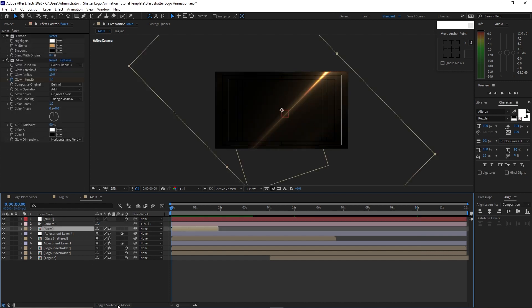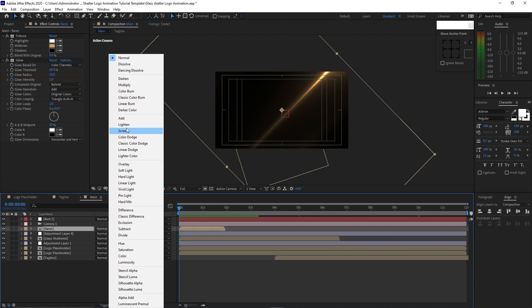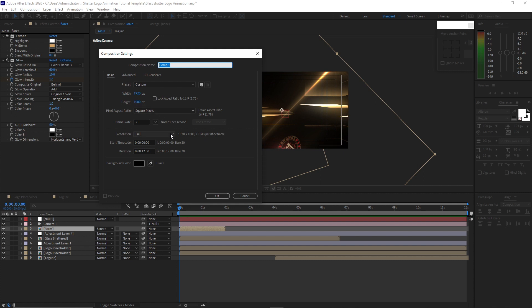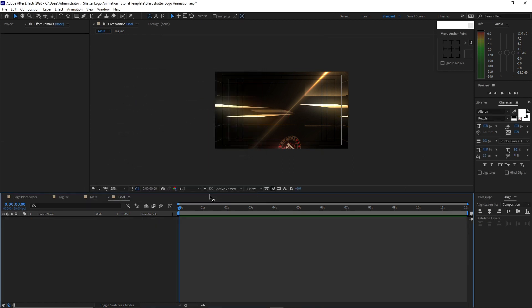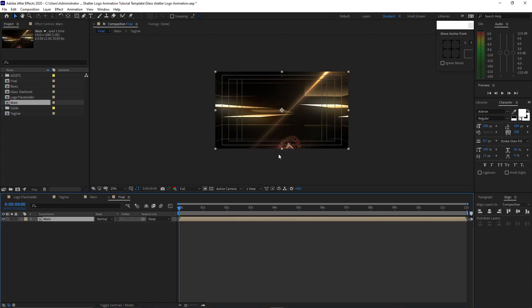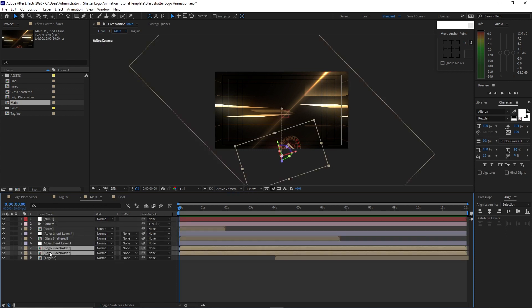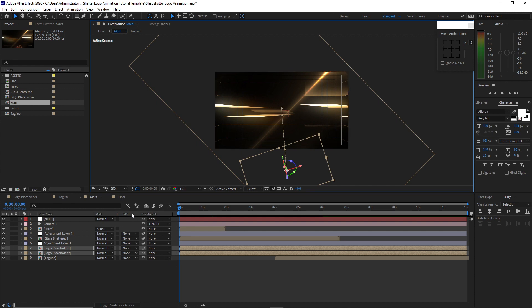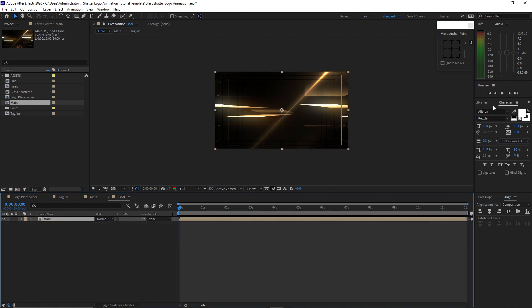Highlight these layers, toggle switches mode, and change the blending mode to Screen. Now go to Composition and create a new composition named 'final'. Set it to 1920 by 1080p, 30 frames per second, 12 seconds duration, and click OK. Go to the project panel and drop down the main composition into the timeline. You can see the logo is here. Go back to main, highlight the two logo compositions, and drop them down a bit — it's up to you where you want to position your logo. Now go back to the final composition and let's preview this.